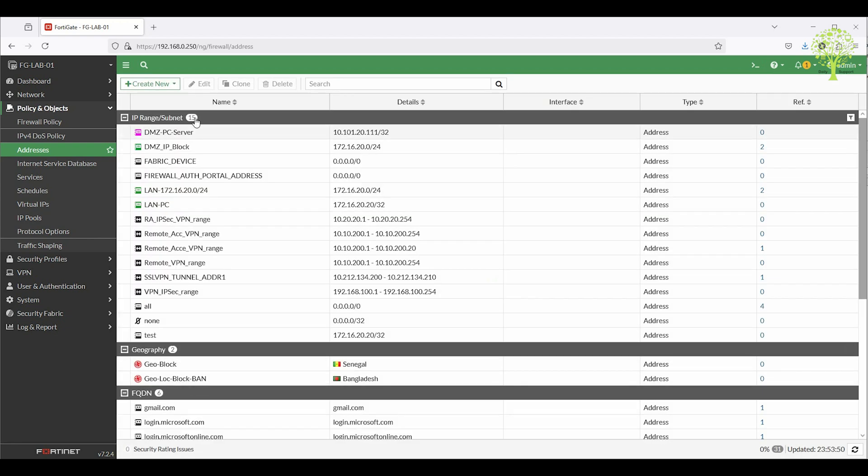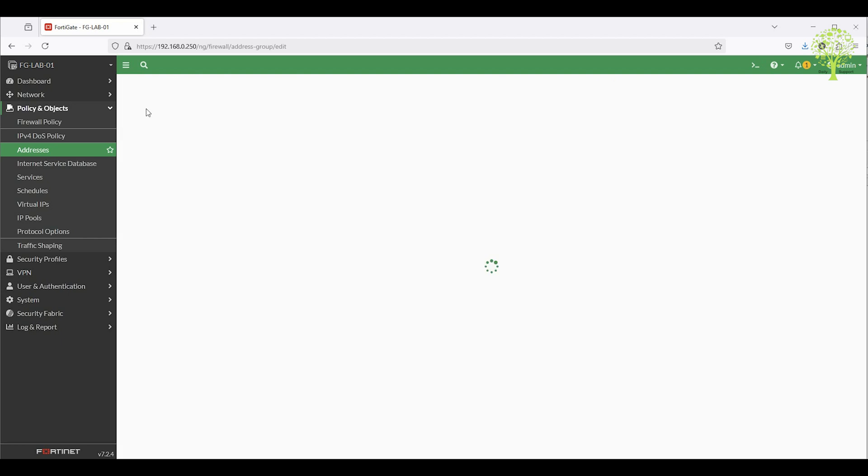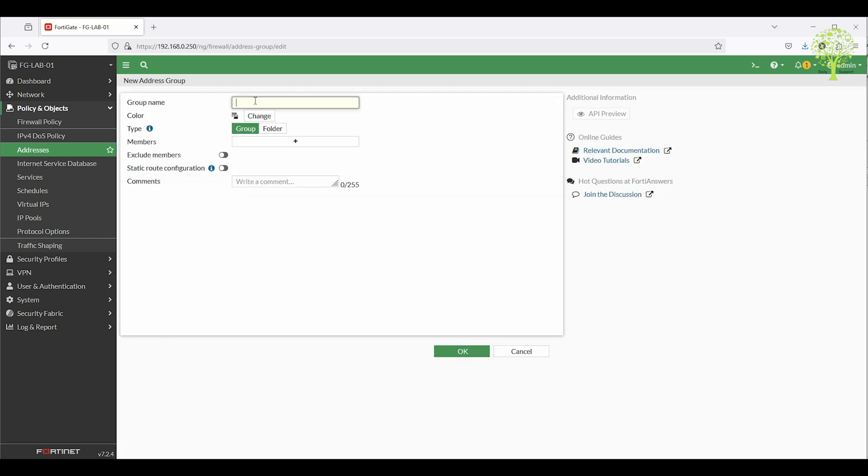Now create an address group. Click Create New, then select Address Group. Put a name, for example, geoblock or allow group.